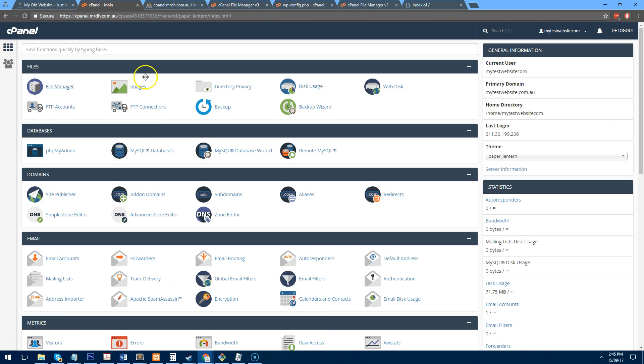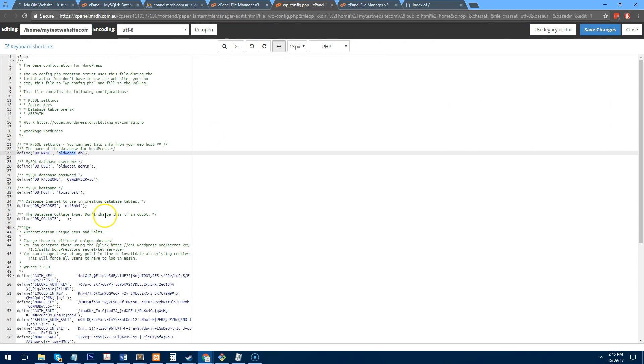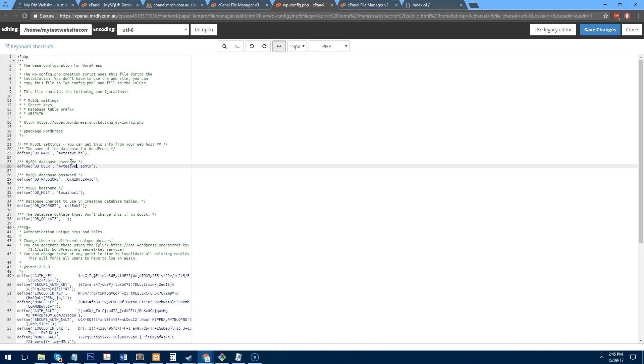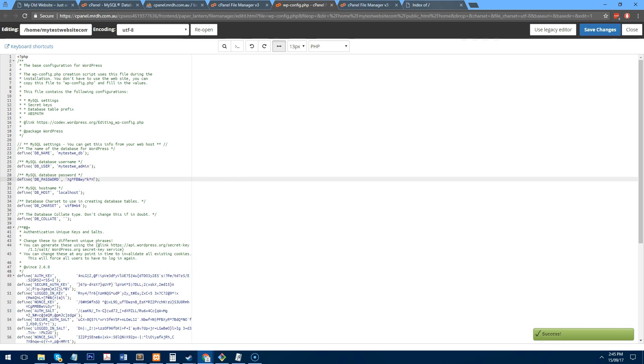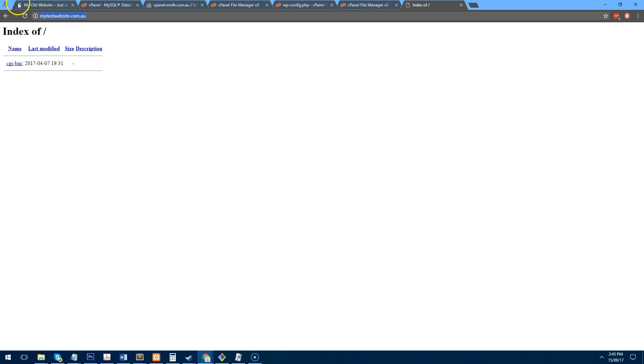So let's set up the new database. And we probably need to go back to our databases to see the name of it. So it's mytestwee underscore db. So mytestwee underscore db and mytestwee underscore admin. And the password is here, which I copied on the clipboard earlier. And we'll save that. And that's it.